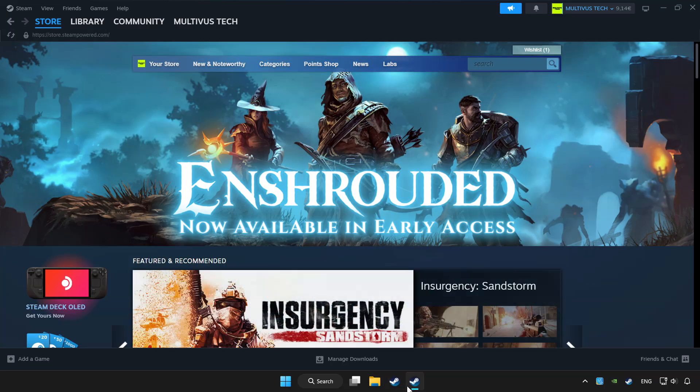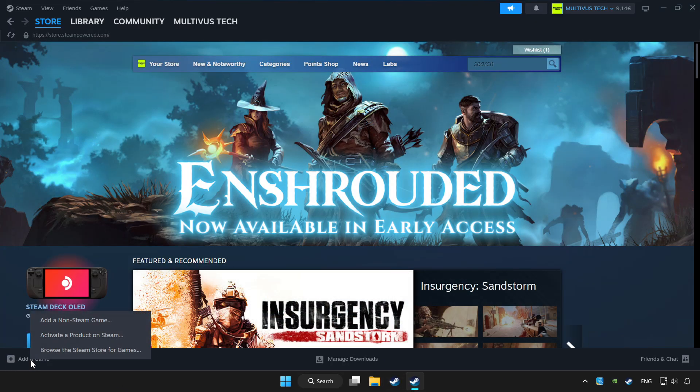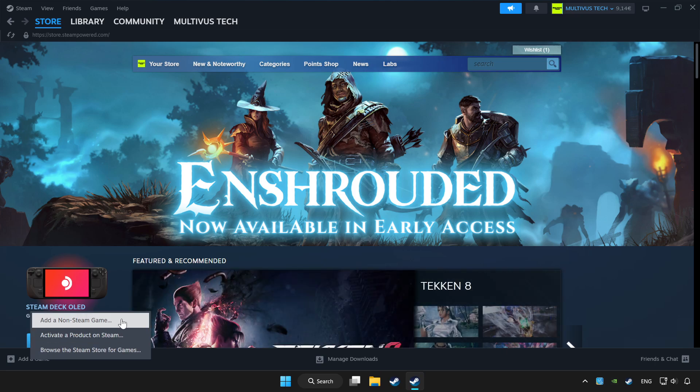Open Steam. If you don't have the game on Steam, add it by clicking 'Add a Game'. Click 'Add a Non-Steam Game' and choose the game.